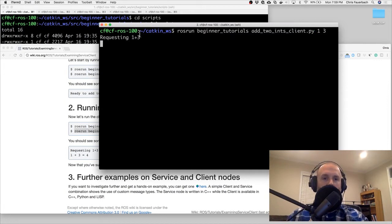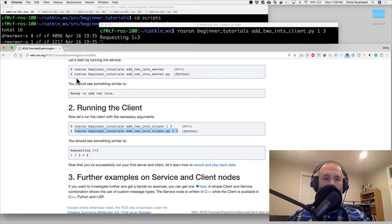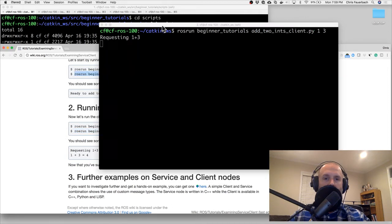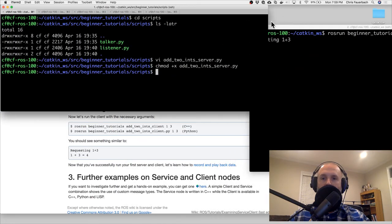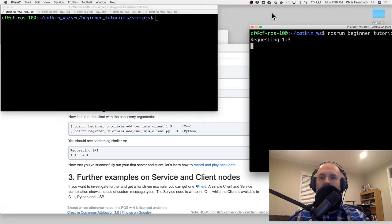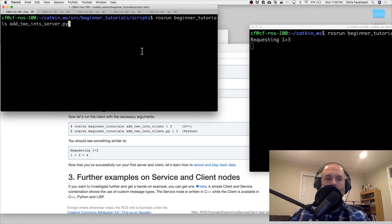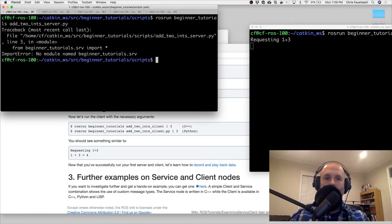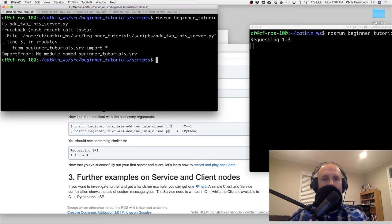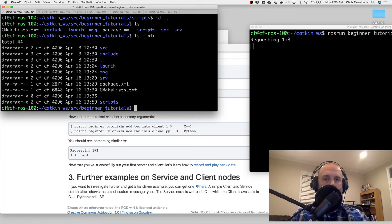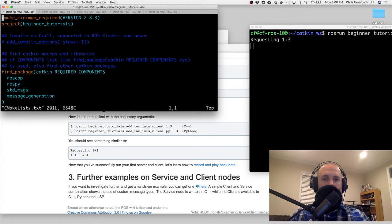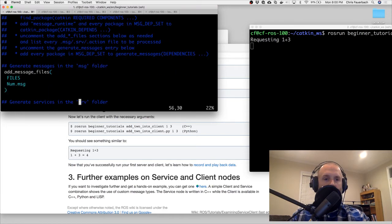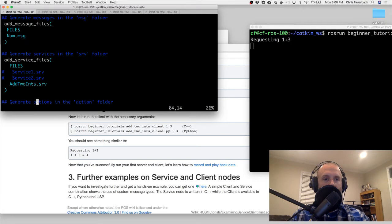Now requesting 1 and 3 - see, it's blocking, not doing anything, just hanging out. So now we'll run the server. I want to keep an eye on this one. The server is on the left and it's not running yet; the client on the right is waiting. But we get: 'No module named beginner_tutorials.srv' - why not? I probably missed something in my CMakeLists to reference the srv.